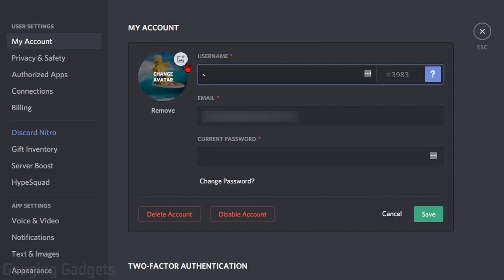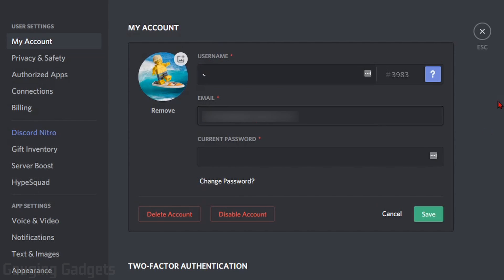This will give you the ability to not only change your username, you can also change your avatar. Alright, so now that we've selected edit...